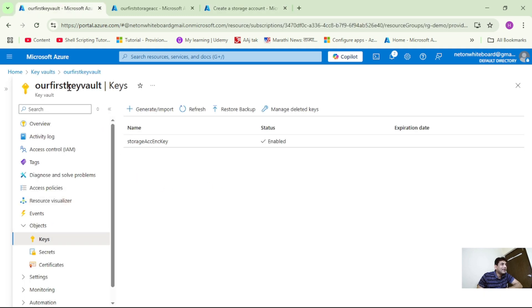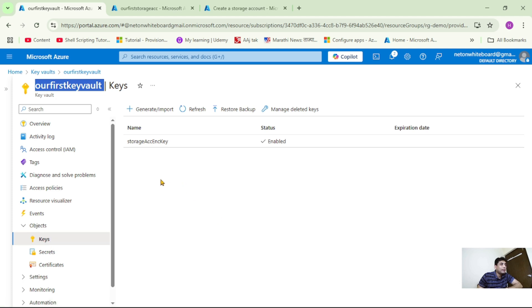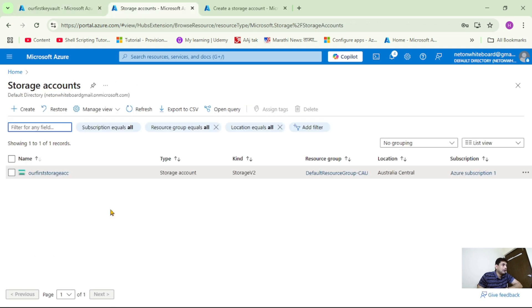Now this is our Key Vault, and we have created this Key Vault in our earlier video. Under Objects, let's click on Keys. As of now, we have added one key — adding a key in Key Vault is a simple and straightforward process. Now we want to use this key to encrypt our storage account.